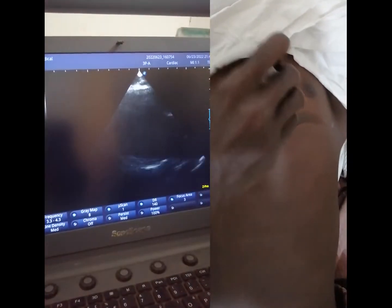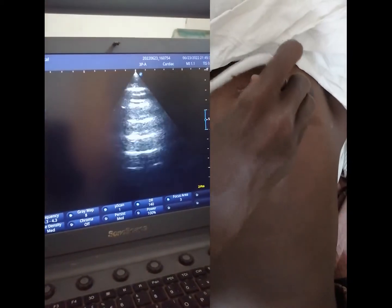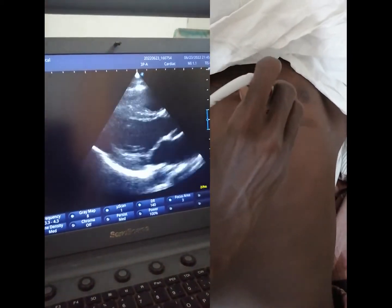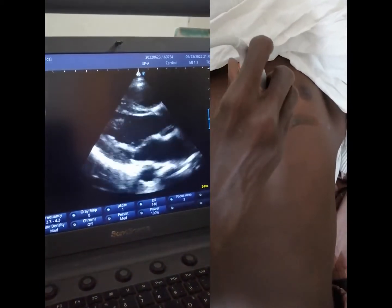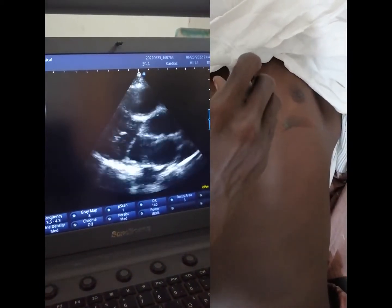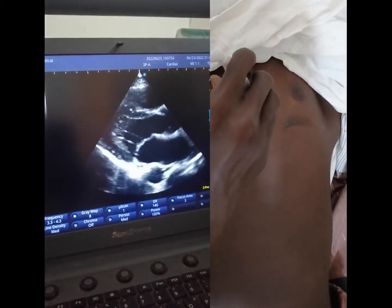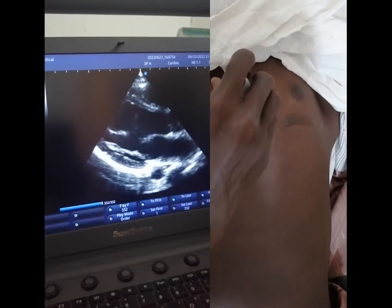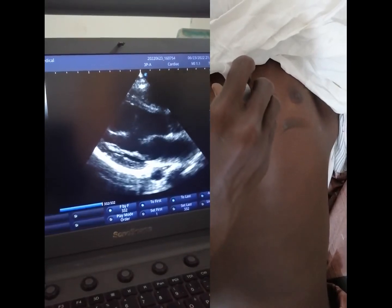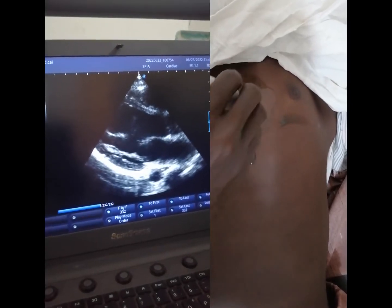This is the parasternal long axis view. That is all for today. We have to try. Thank you.